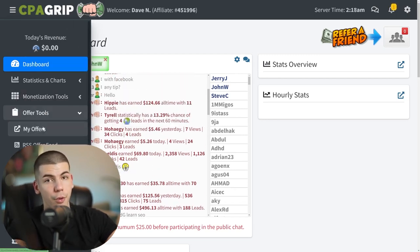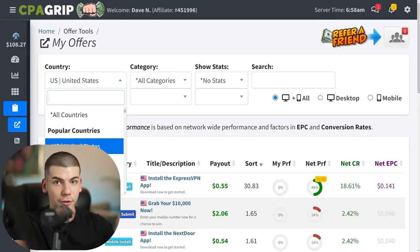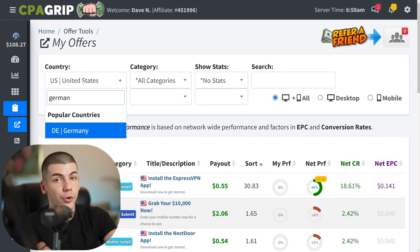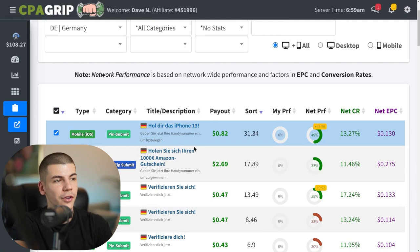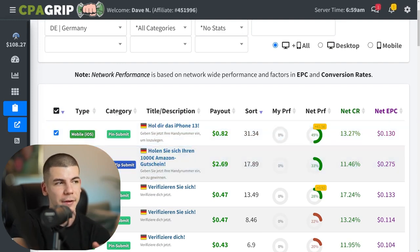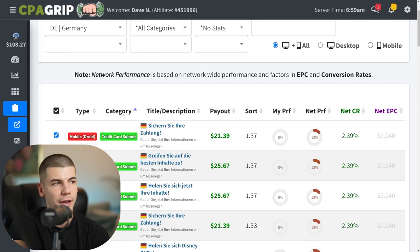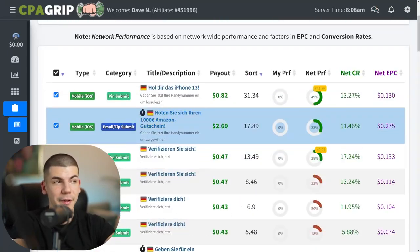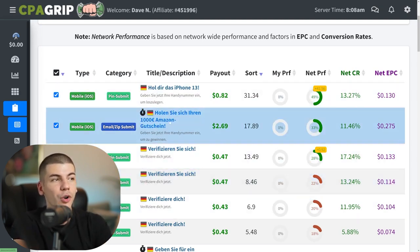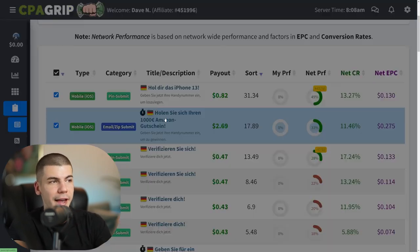Go to offers and then 'my offers' on the left side, and change the country to that high GDP European country — in this case Germany, but it can also be France, Italy, Russia, it doesn't matter. Find all these different offers, and specifically look for the ones that pay you per email submission. Click on the category filter until it shows email submission offers. For example, this one pays me per email — when someone submits their email address, I get paid.